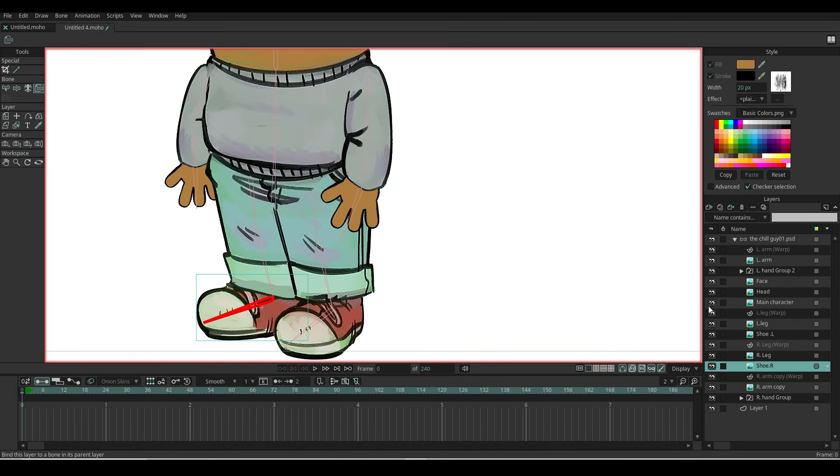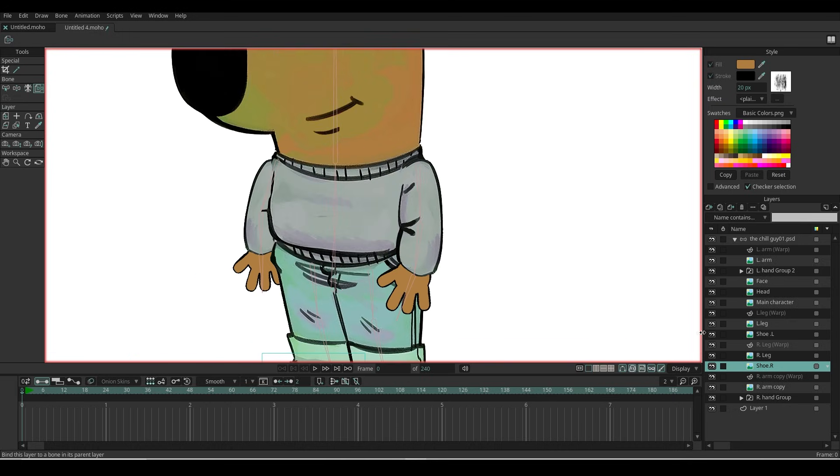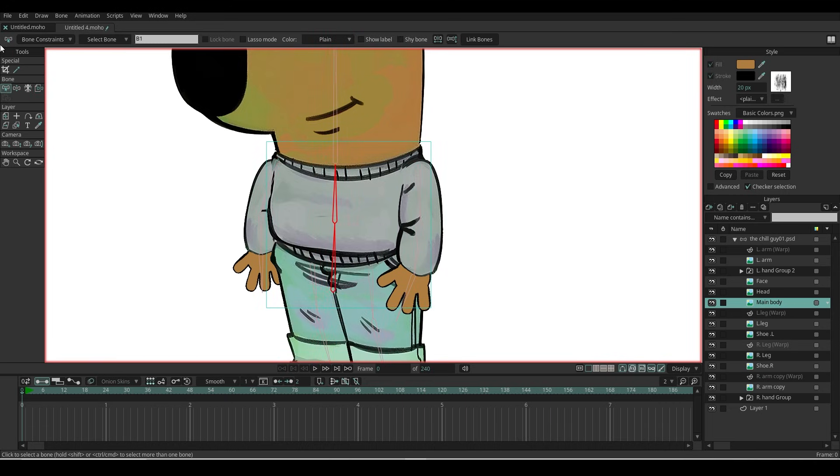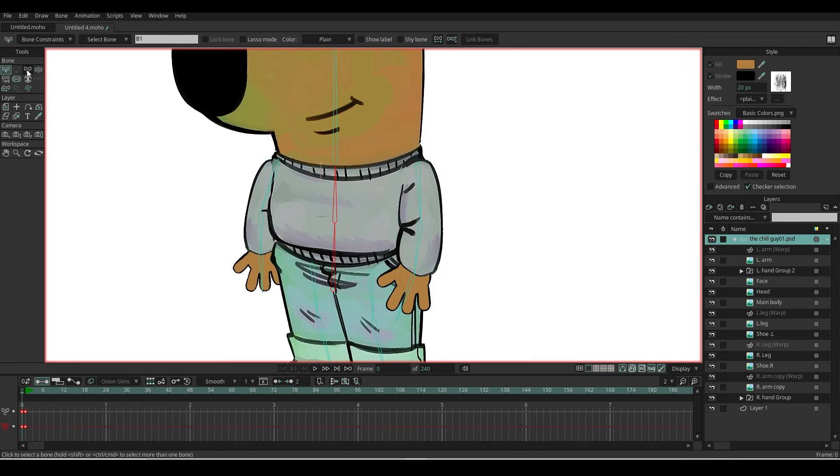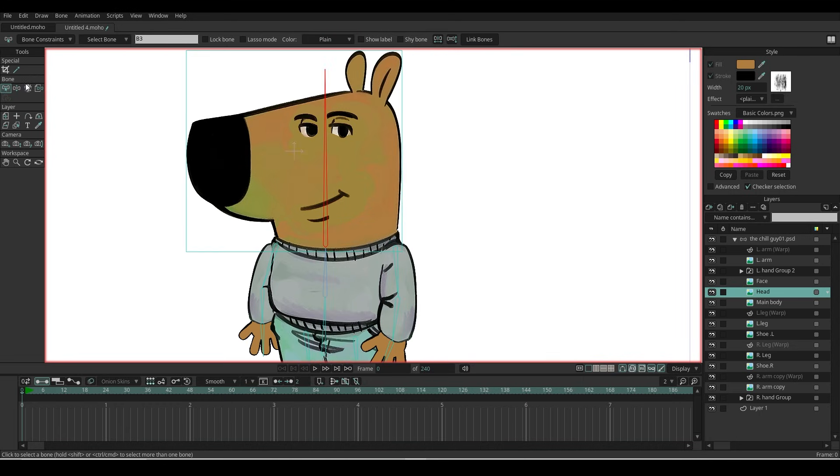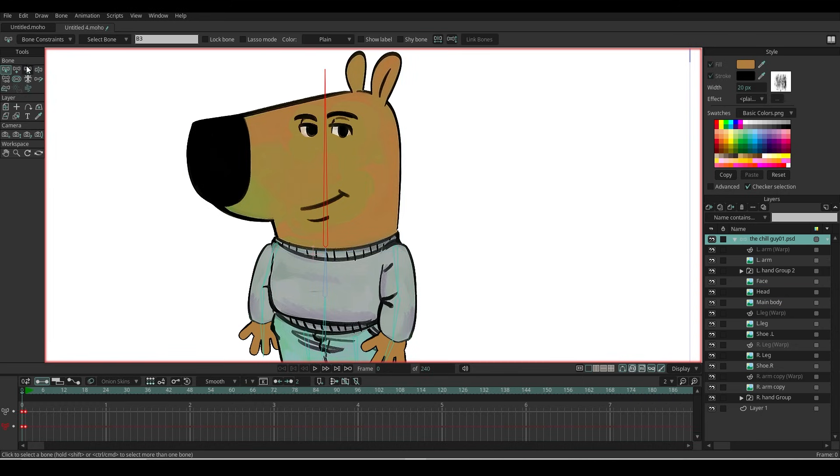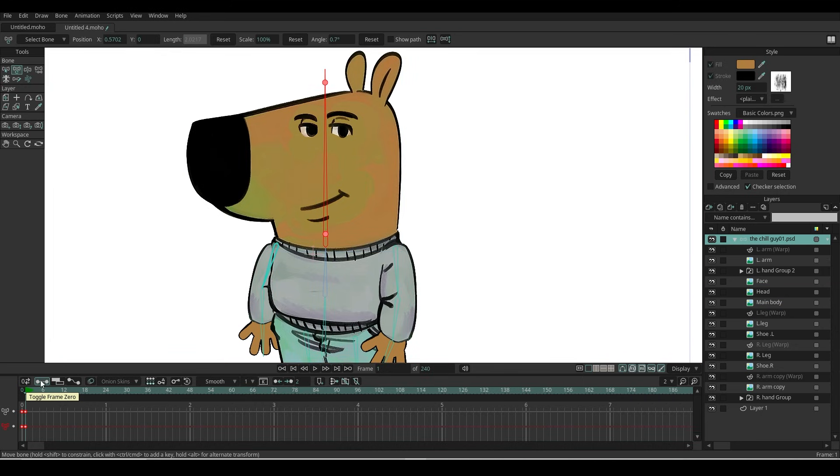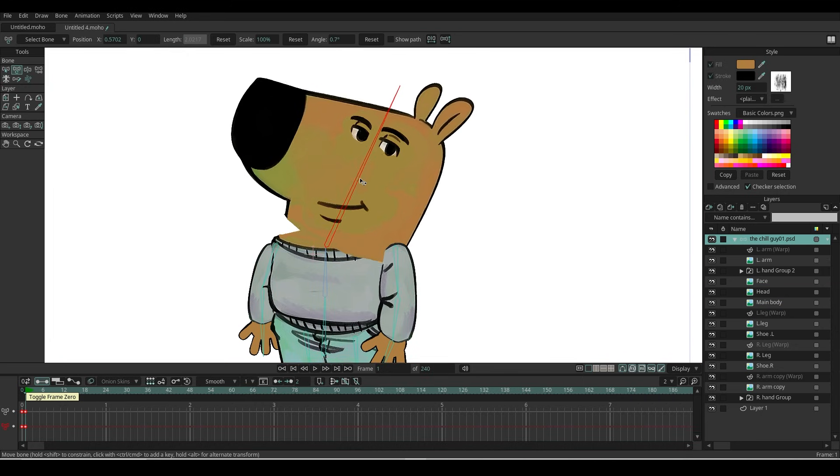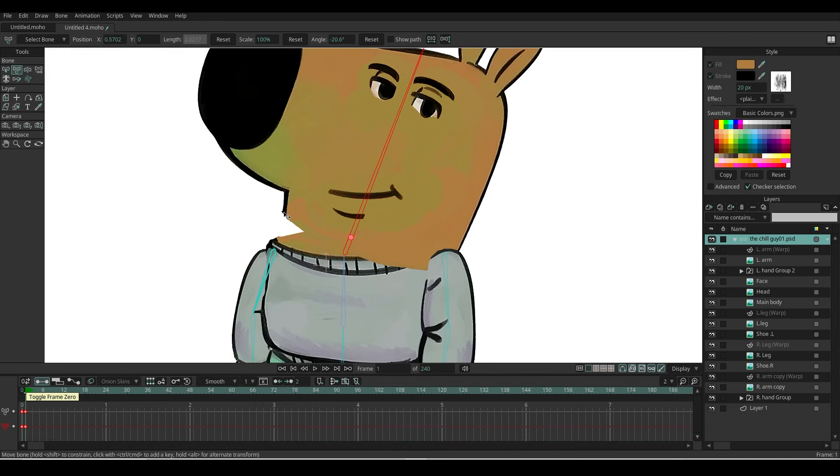For the main body, first select the main body layer, select the two bones—the core bone and the chest bone—then click Link Bones. Select the head layer and connect to the head bone. You see there are gaps when I rotate the head.